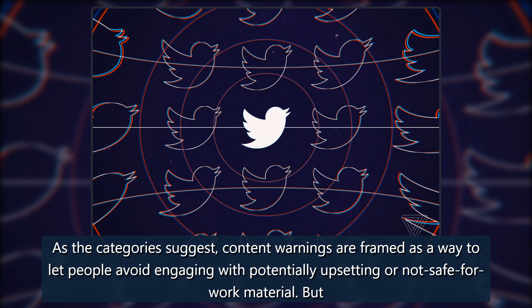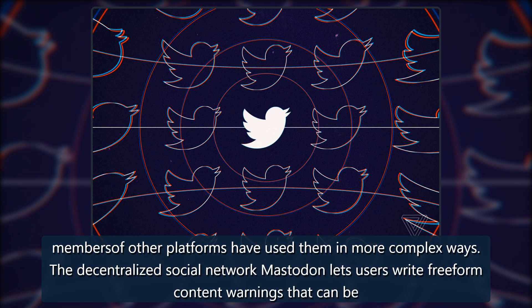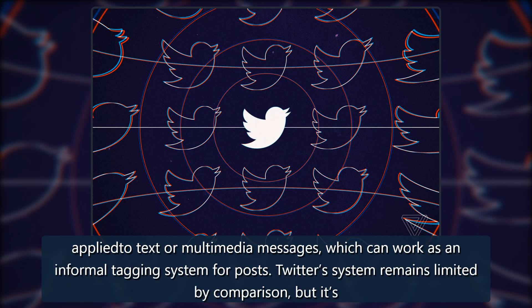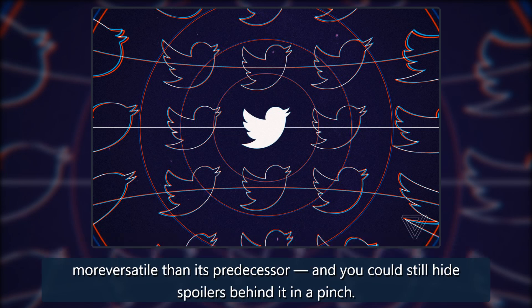As the categories suggest, content warnings are framed as a way to let people avoid engaging with potentially upsetting or not-safe-for-work material. But members of other platforms have used them in more complex ways. The decentralized social network Mastodon lets users write free-form content warnings that can be applied to text or multimedia messages, which can work as an informal tagging system for posts. Twitter's system remains limited by comparison, but it's more versatile than its predecessor, and you could still hide spoilers behind it in a pinch.